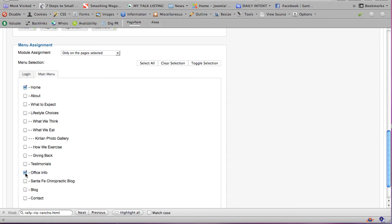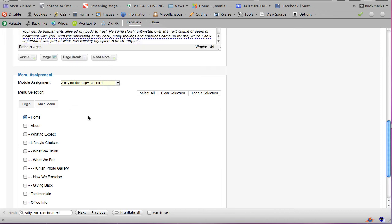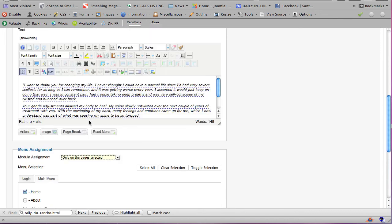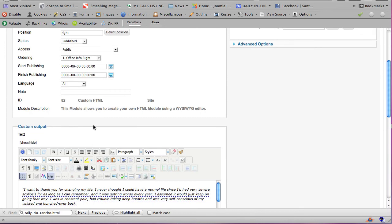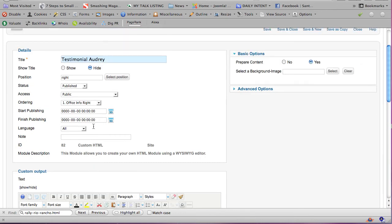And she might like that. Or on the testimonial section, well, which would be redundant, because this is testimonial. But you see what I'm saying is that when you tell a module to only show up on the pages selected, then you have to select the pages where you want it to show up, and that's what we've done, and it's only going to show up on the home page.